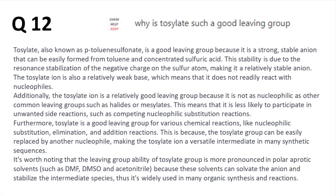Question 12: Why is tosylate such a good leaving group? This answer wasn't perfect — for example, getting the negative charge on the sulfur poses a challenge. Still, on the whole ChatGPT did a good job on this and even managed to stay on topic through the entire answer.